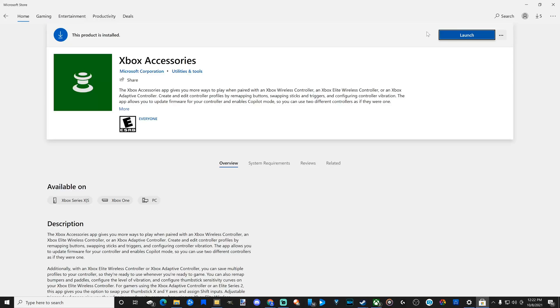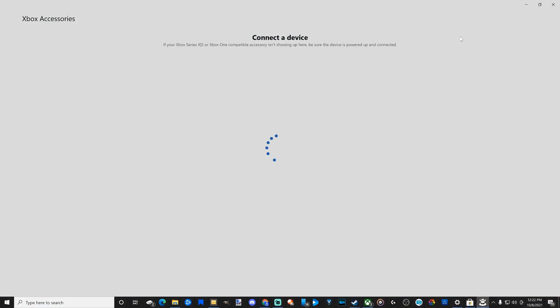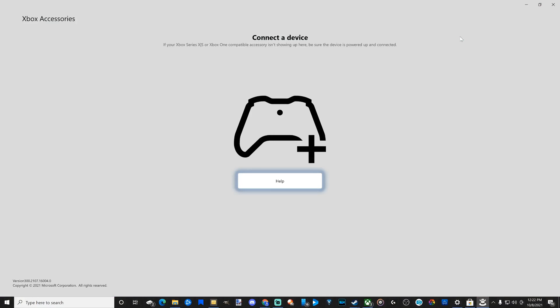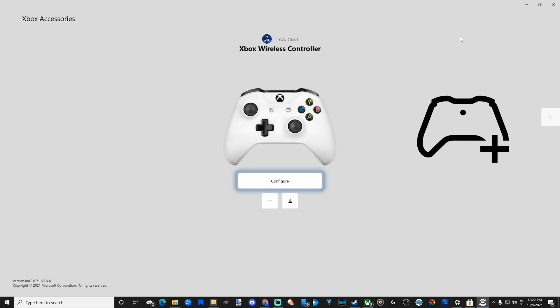Now, connect your Xbox One controller and launch this application. So install this, get this. Now let's launch it. I have to connect my device now. My Xbox controller should appear here.